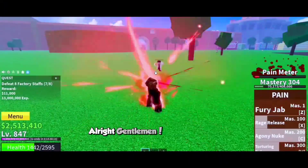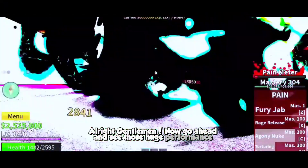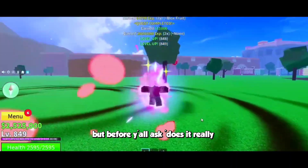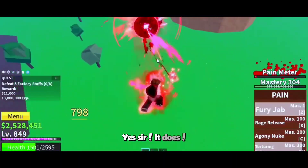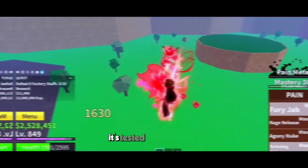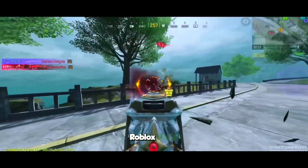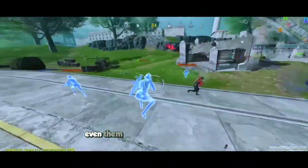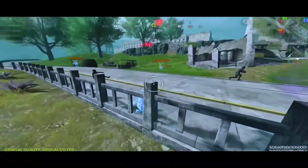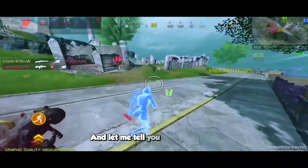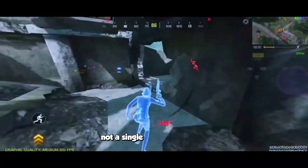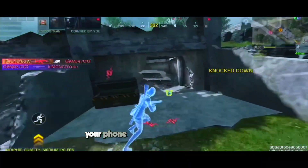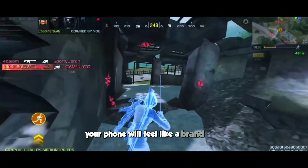Alright, now go ahead and see that huge performance boost. And before you ask — does it really work? Yes sir, it does, just like I said before. It's been tested on COD Mobile, Roblox, PUBG, MLBB, Bloodstrike, and even heavy open world games like Genshin Impact. Not a single lag, not a single FPS drop — smooth, fast, responsive. Your phone will feel like a brand new flagship.